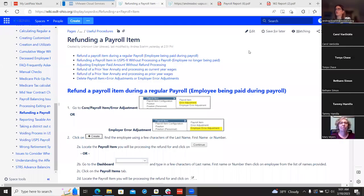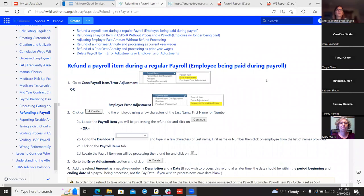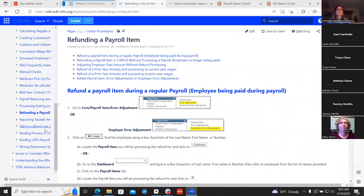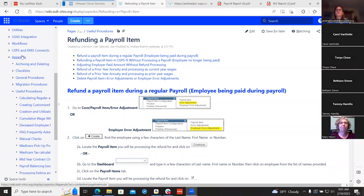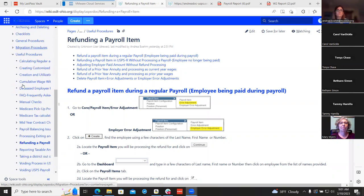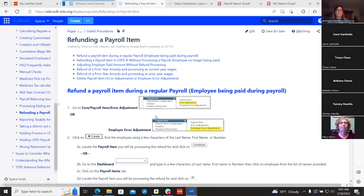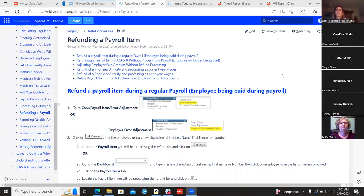We've started recording. The first thing we're going to go over is in the USPR documentation, under useful procedures in our appendix. This is what I'm going to be going through. What we did is try to add more scenarios, like the prior annuity, processing through as current wages or the opposite — processing as prior year wages. We get a lot of questions on tickets on these two, so we wanted to add that in here.